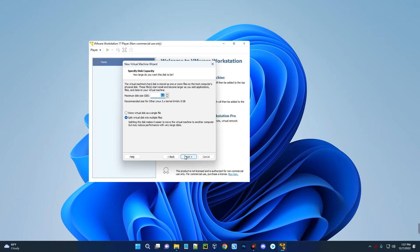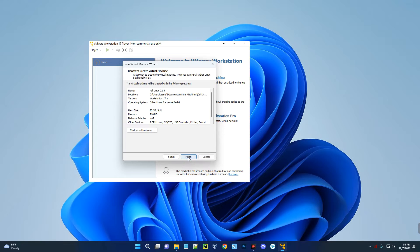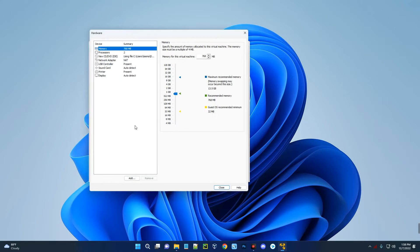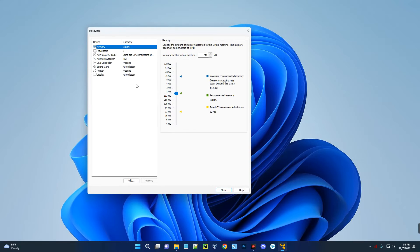Click Next and set the storage you want to allocate — this is in gigabytes. I'm going to give it 80 gigabytes. We'll go with splitting the virtual disk into multiple files, which makes it easier to move the virtual machine to another computer. Then click Next.